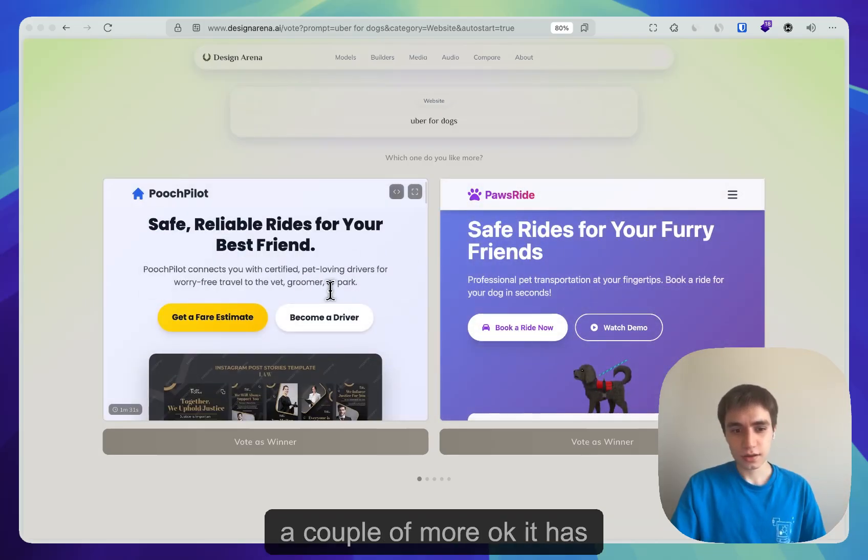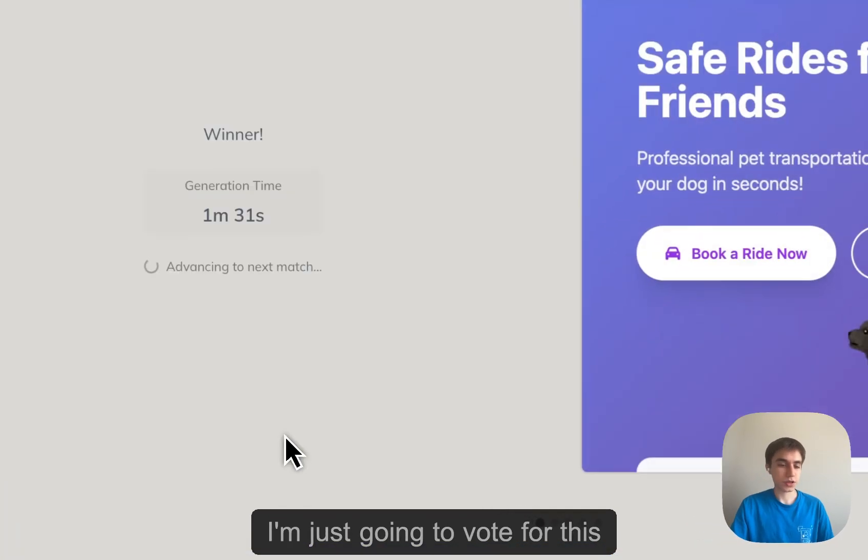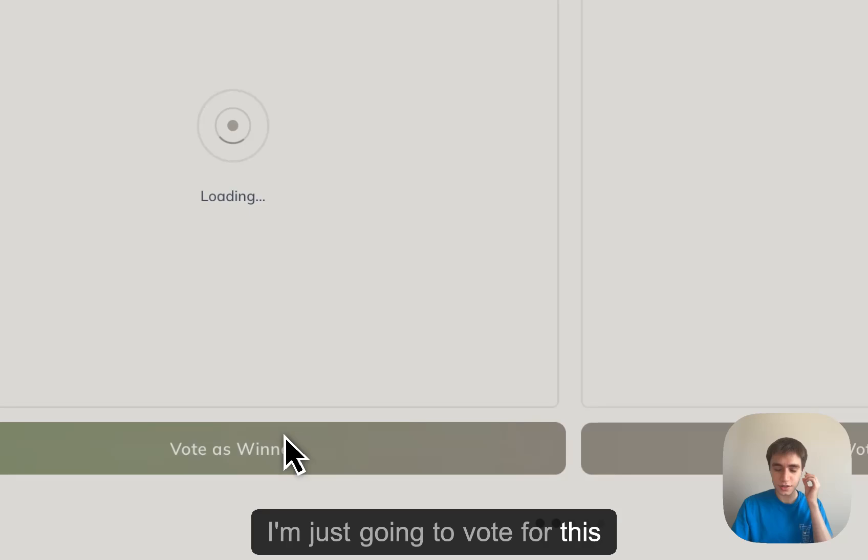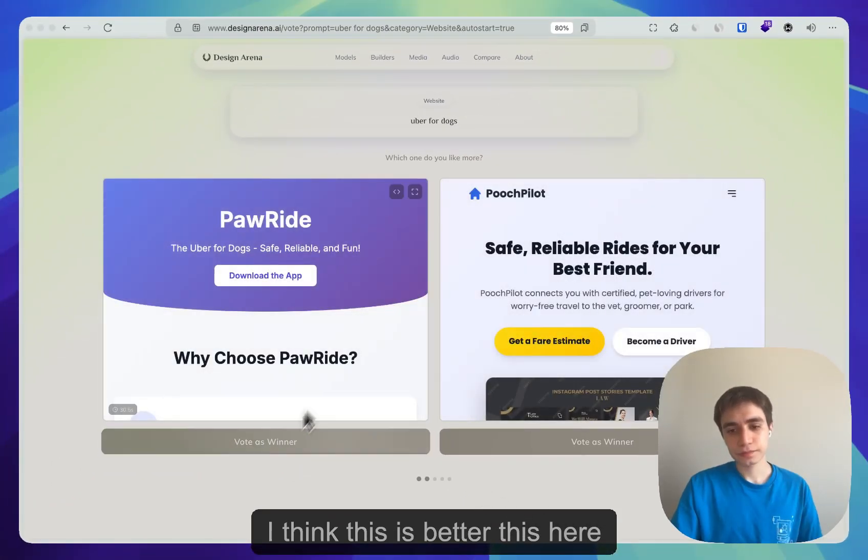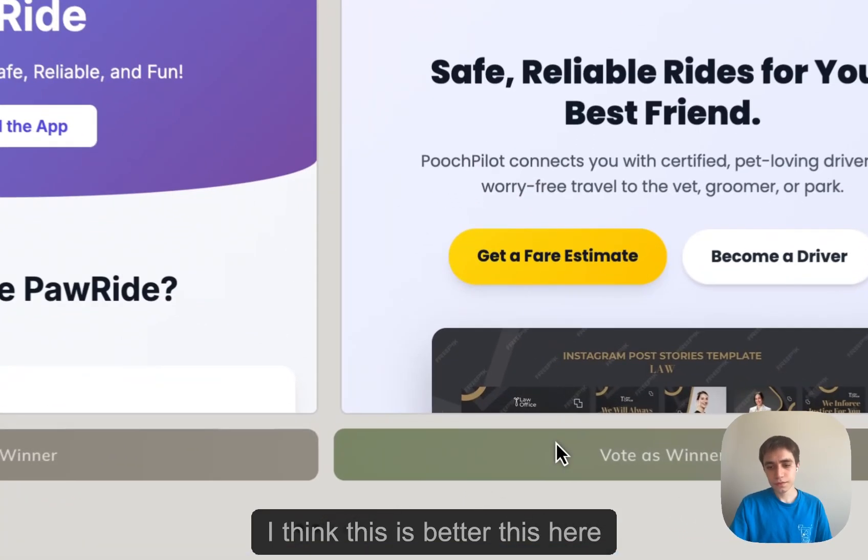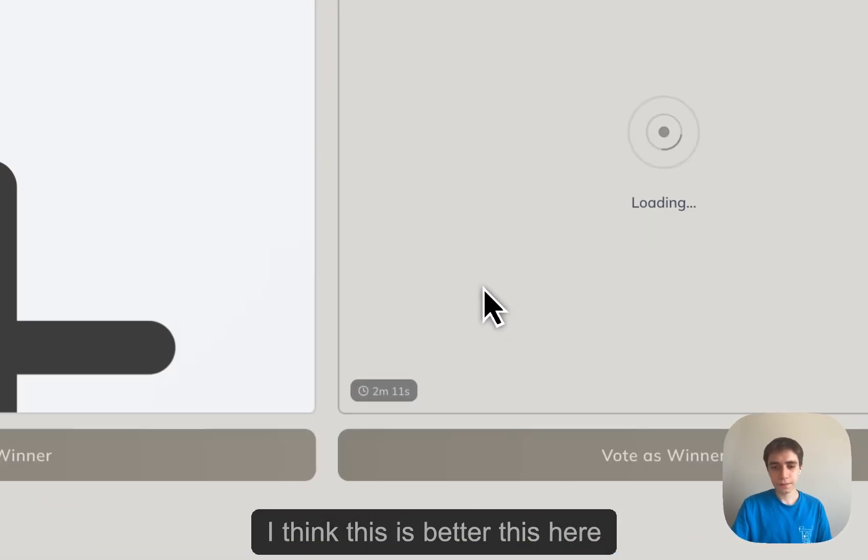Okay, I'm just going to vote for this, I think this is better. This here.